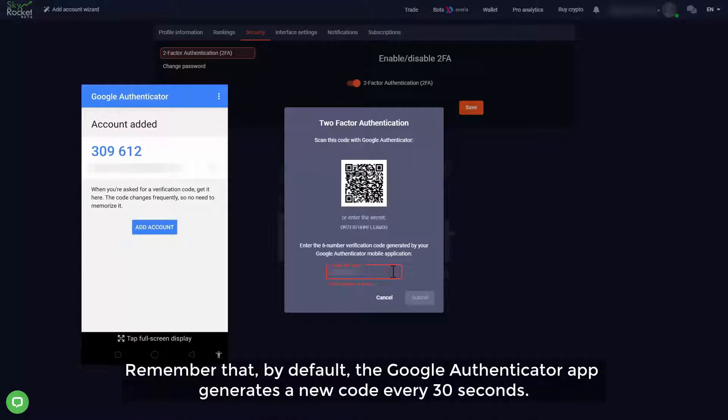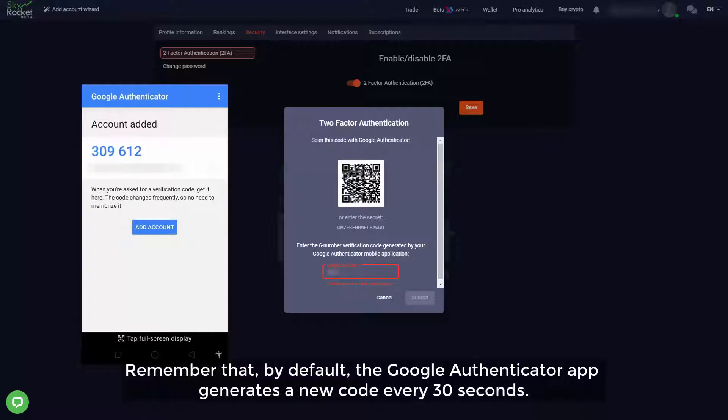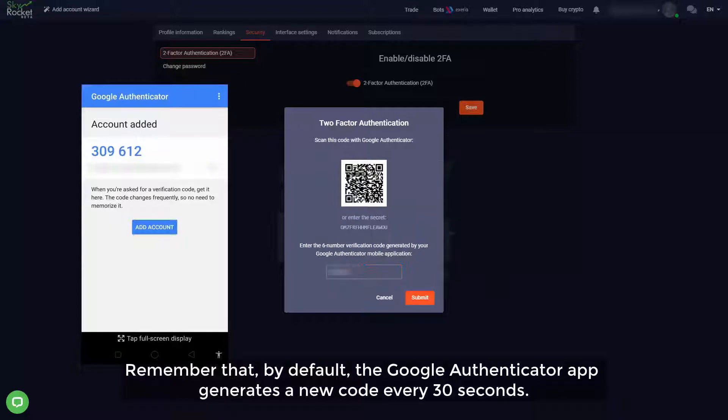Remember that by default the Google Authenticator app generates a new code every 30 seconds.